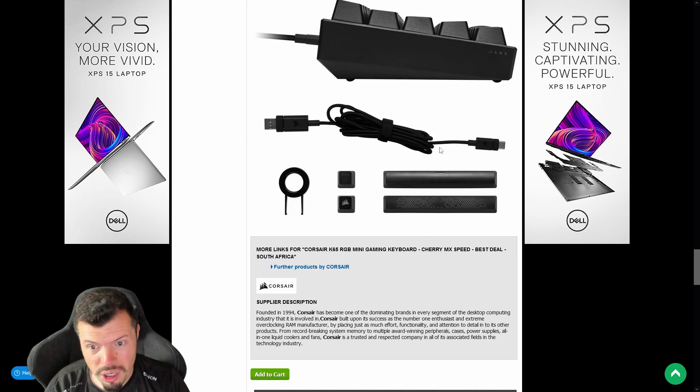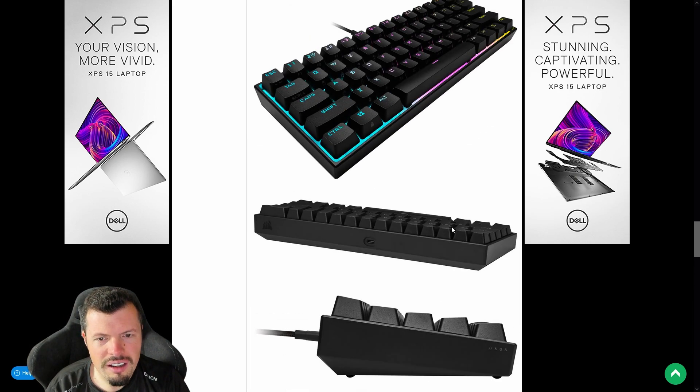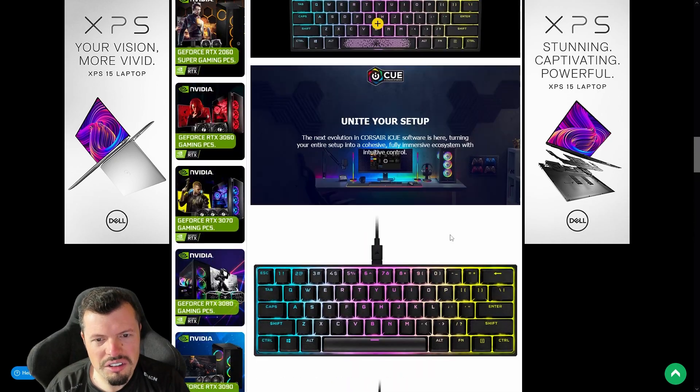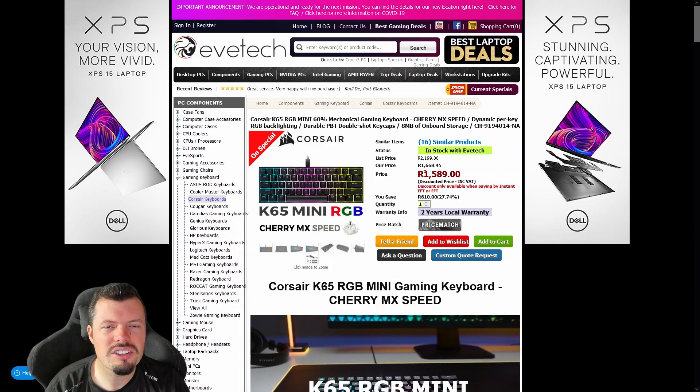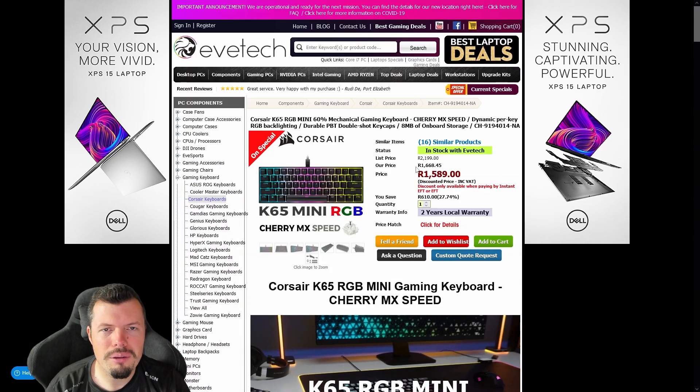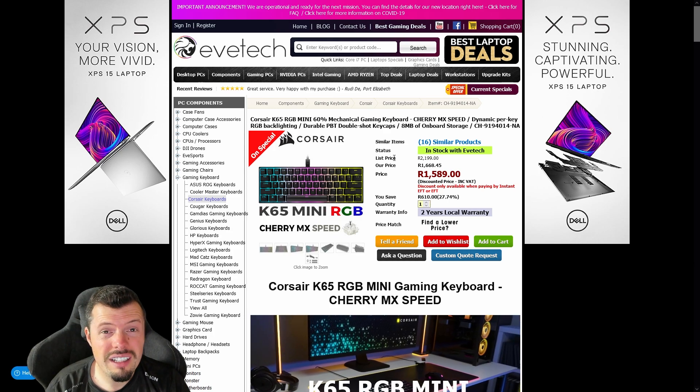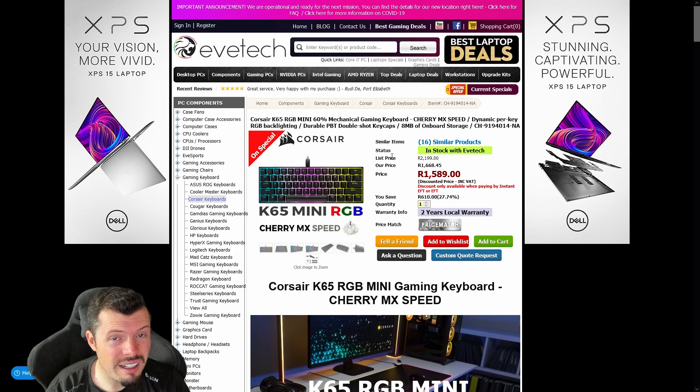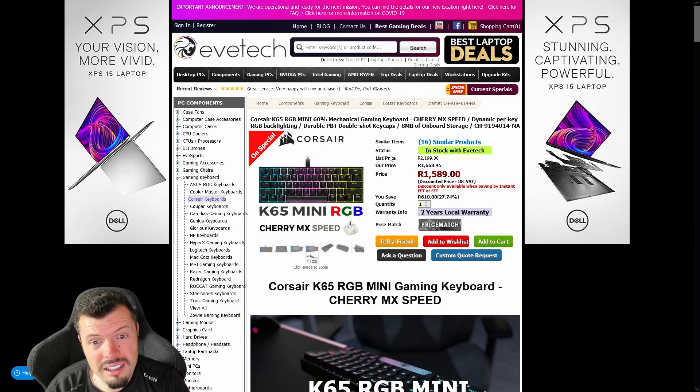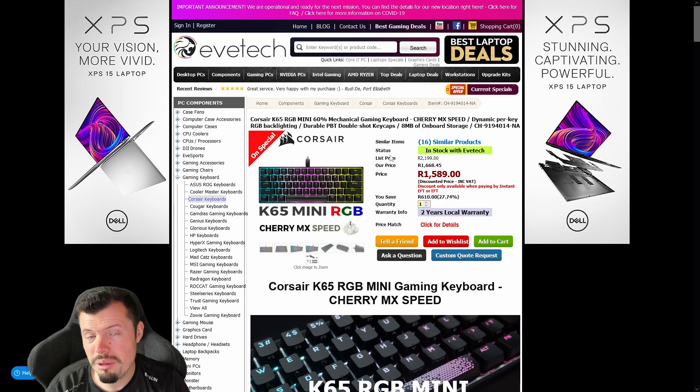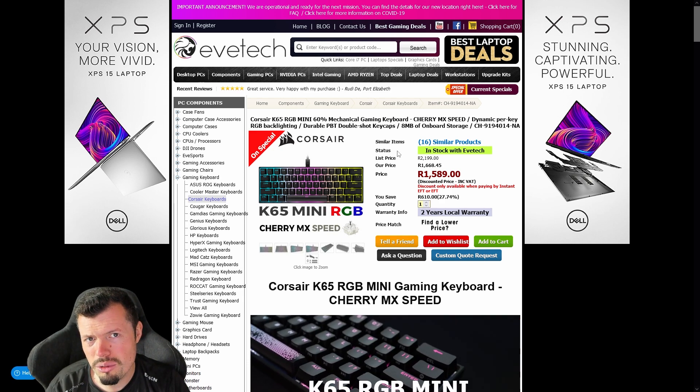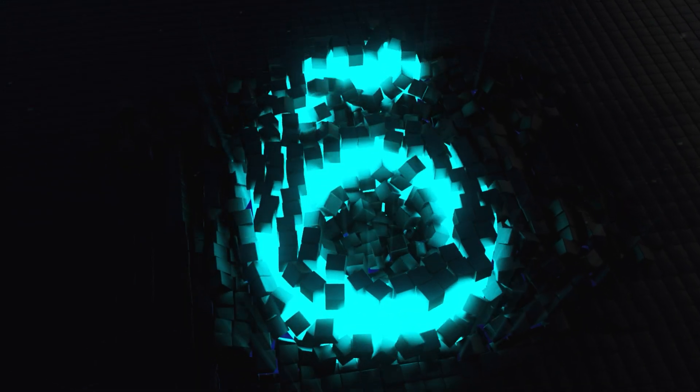Removable braided cable as well. Nice textured extras thrown in the box. Always like getting extras, it always just makes you feel that much more premium. So for 1589, this is pretty much from what I can see, if you like a 60%, this is probably the best mechanical keyboard on the internet.